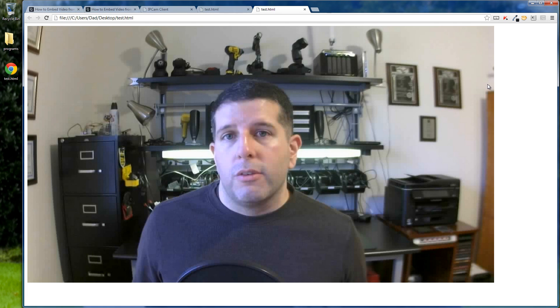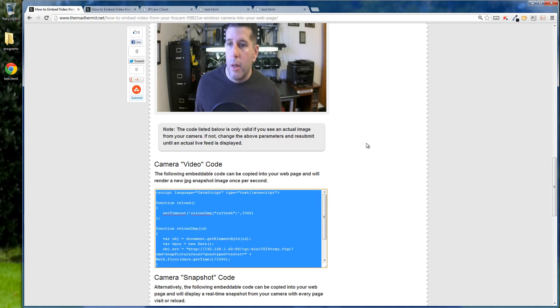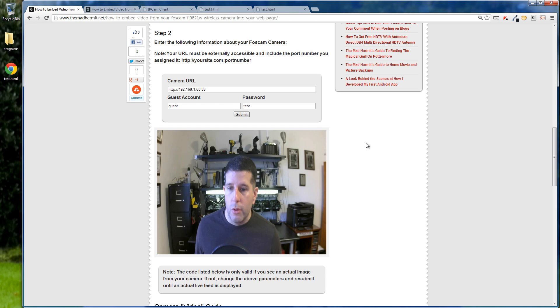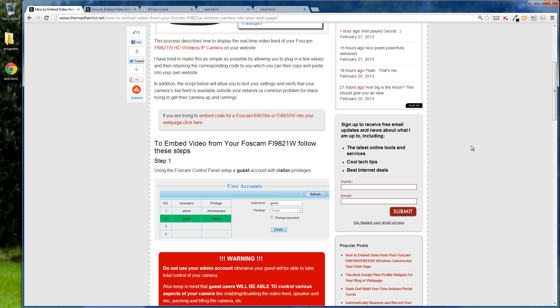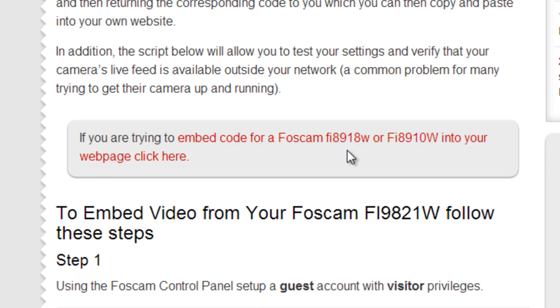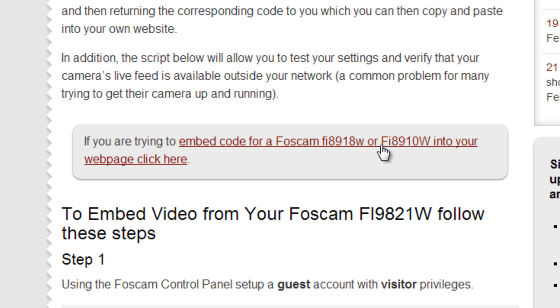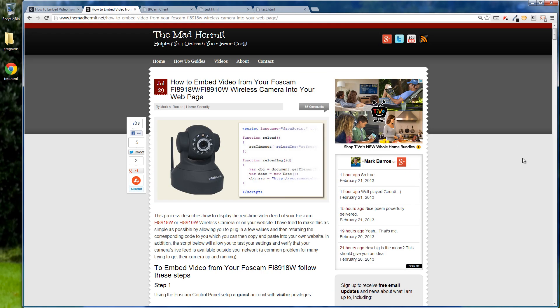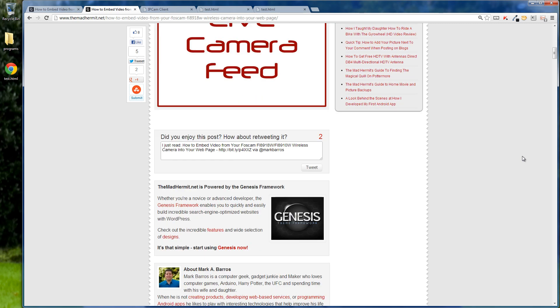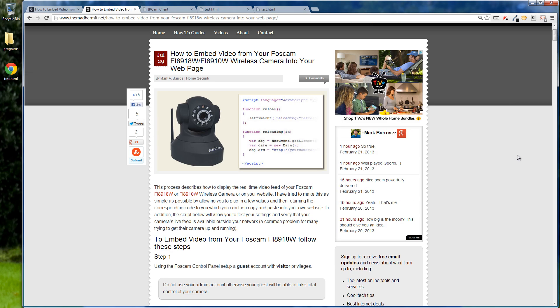That is essentially how you go about embedding this type of live feed code into your web page. If you are interested in doing the FI8918W or the FI8910W, all the same disclaimers apply, but there's a link here that'll take you to a similar page — the API is slightly different so the code it generates is different, and you'd need to use that particular page for those cameras. Anyway, that's how you do it. If you have any questions, leave them below in the comments.